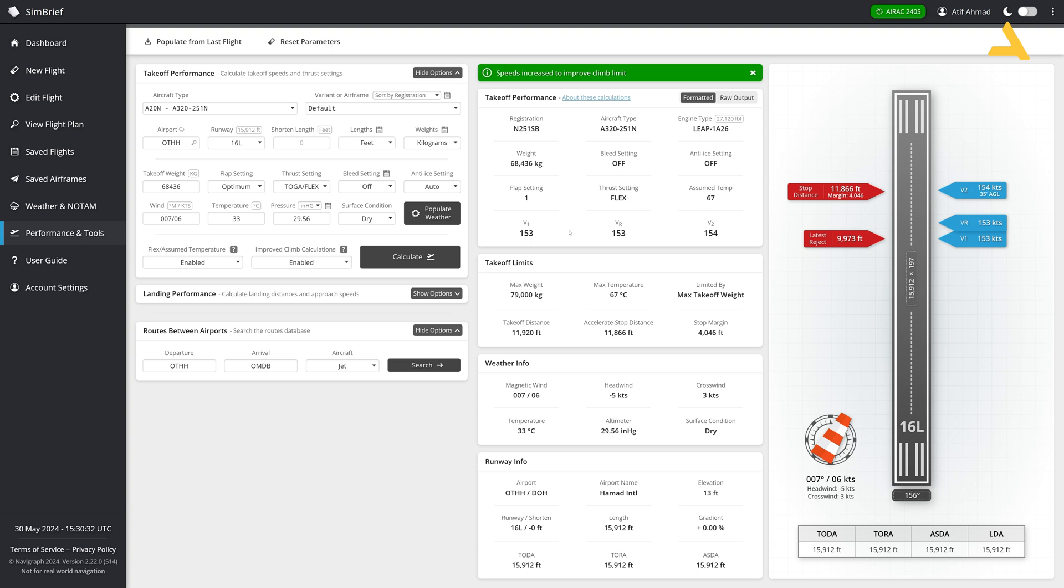Now you have the V1, VR and V2 speed. V1 is the speed at which you can reject. So it will just come over here, the latest reject. And it will take this distance to stop. So that's it. This is the V1. VR is the speed where you rotate. So you come over here, V1. And before this point, if you decide to abort the takeoff, you can still do that. But if you are more than this speed, then you have to take off at VR, which is 153 knots, same as V1. And then just right immediately after the takeoff, you have to reach to the speed 154 because it is the speed at which the plane can still fly with a single engine.